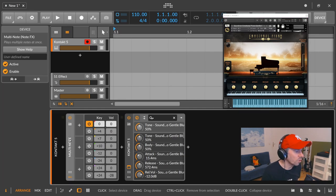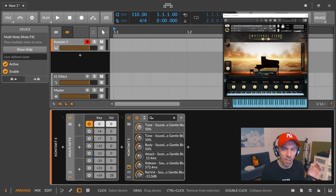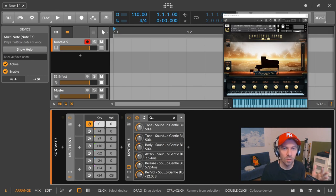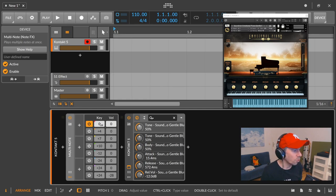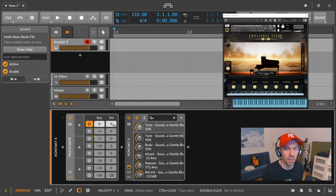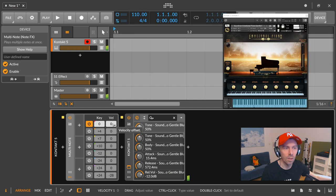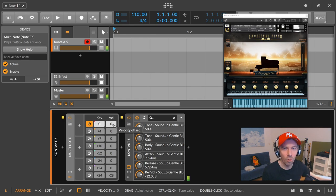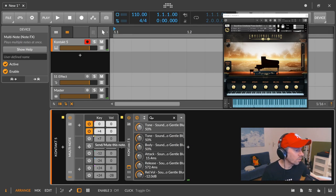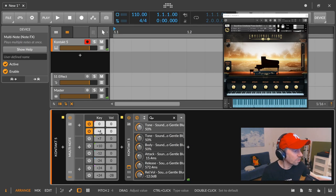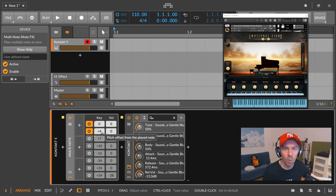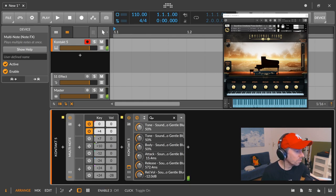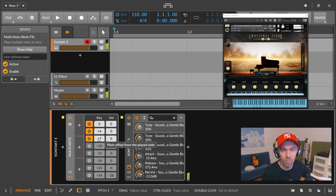So the multi-note device is a pretty easy to understand device. It just takes one note and outputs multiple notes. So in this case here we have only activated one line, we have no pitch offset, no velocity offset, and when we input a C key, a C note, we're also getting a C note as an output. So pretty easy. If we want two notes, we actually activate two lines and we have a pitch offset here of four semitones. The second note that's played is four semitones above the input note.